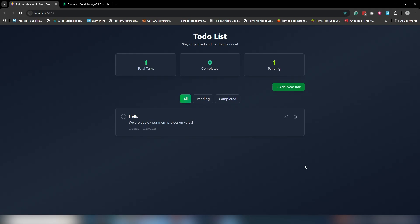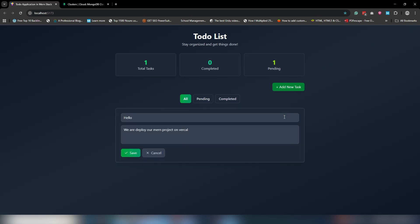Hey guys, welcome back. In this video we're going to discuss how to deploy a MERN stack project on Vercel. Here is a project which is running locally, but I would like to upload it on Vercel. Let's take a look at how we can do that.